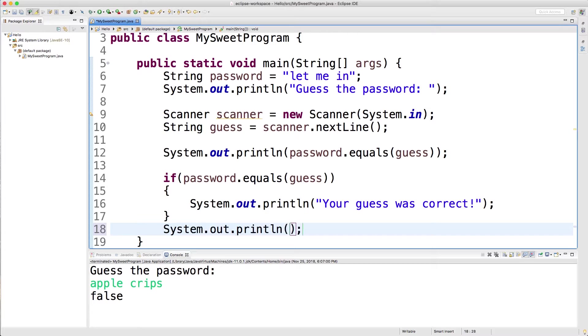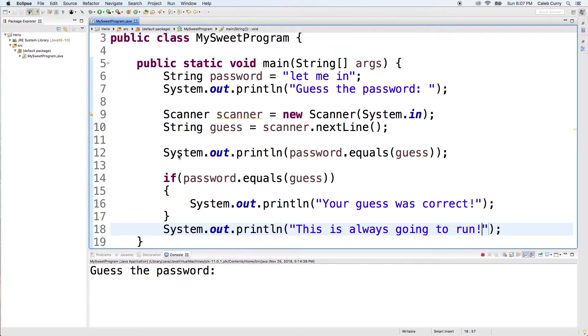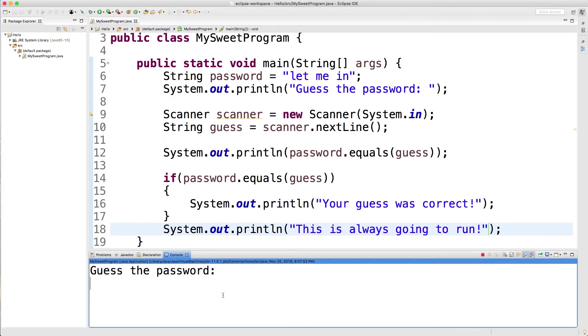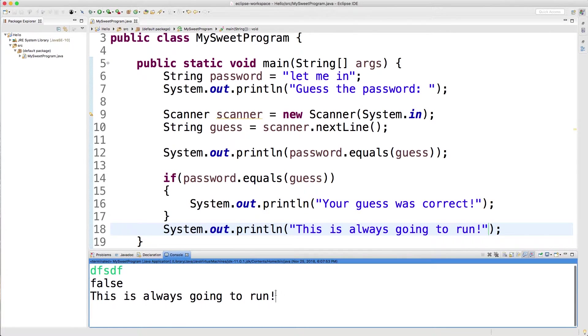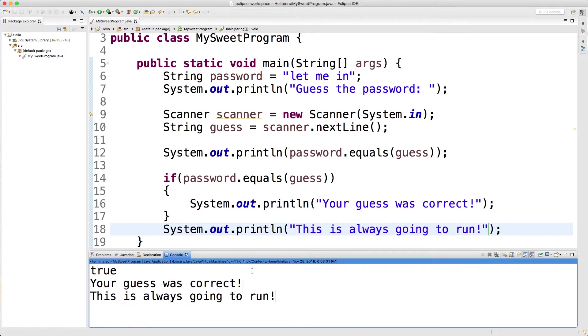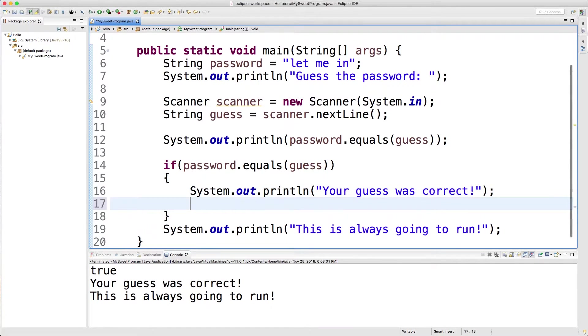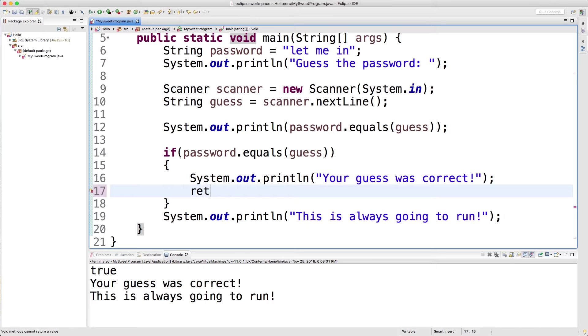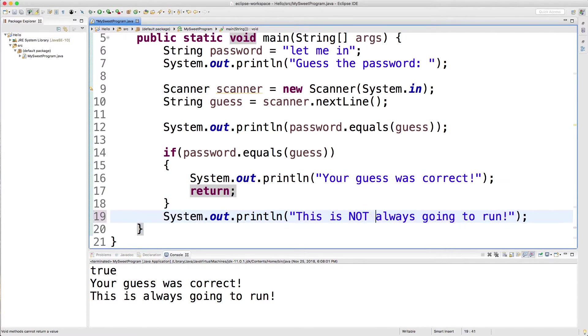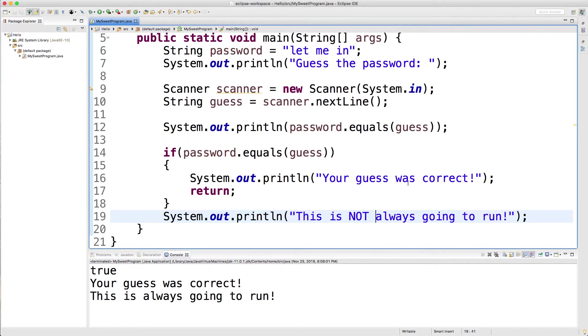If we were to put something after the if statement, it's always going to run. So when we run this, let's say we say it still executes that. And if we do put the correct password, it still executes that. So basically after the if statement, the code just continues on line by line. Now there is a way if you wanted to stop the execution of the program, if this is true, you can do that using the return keyword. So you could just put return and then a semicolon. And now this is not always going to run.